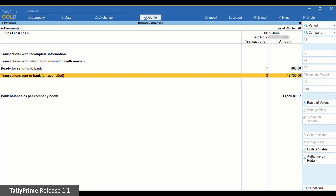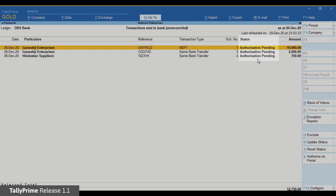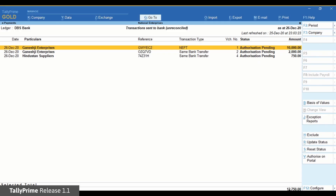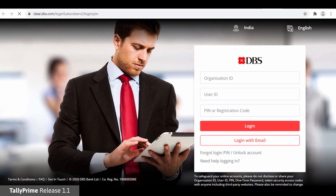Drill down and you can view the status of the transaction as Submitted. Click Update Status to get the latest status of the payments sent to the bank. The updated status of transactions is now Authorization Pending. In order to authorize the transactions on the bank portal, click Authorize on Portal and you will be redirected to the DBS Ideal login page. However, you may log in on the DBS Ideal portal using any browser. Alternatively, you can also use your DBS Ideal mobile app to approve the transactions on the go.